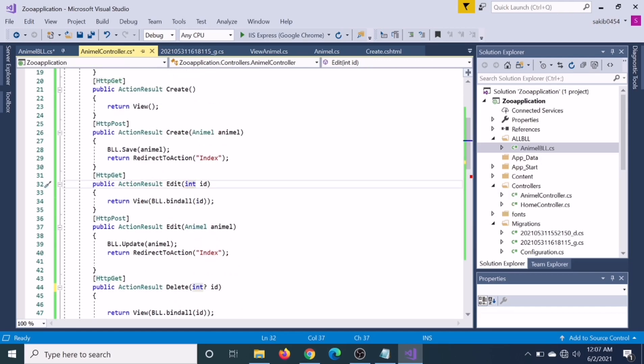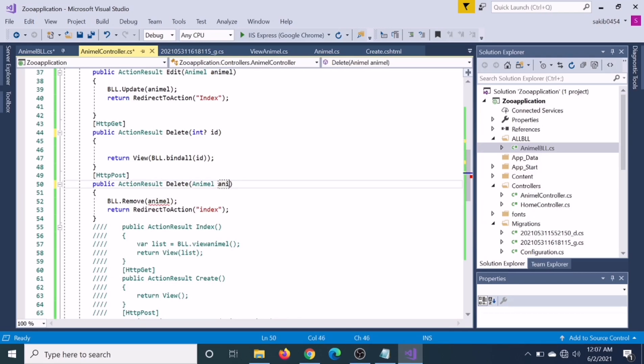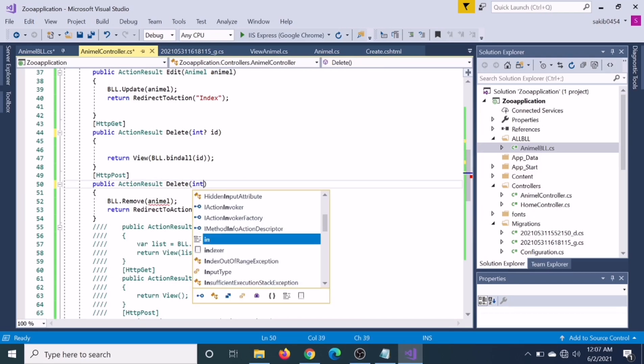It should be not null. And edit here, we bind it not null. Everything is fine. Now we have to make it integer.